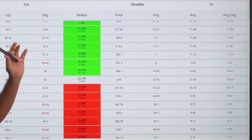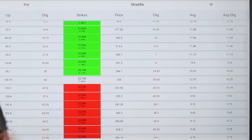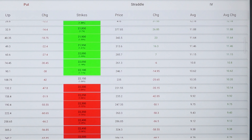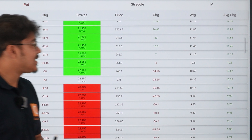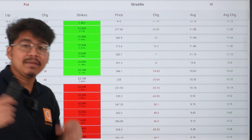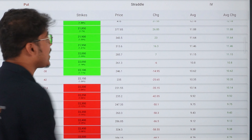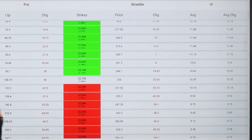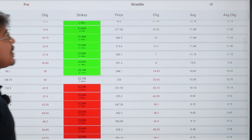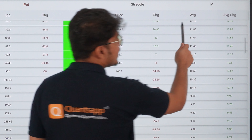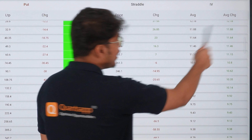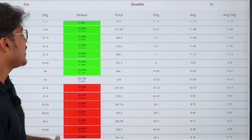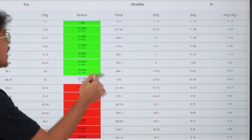Expiries — whatever you want to select. Lot size and future price you will also see. All the strikes and data are given. The At The Money strike will be highlighted in white. The upper strikes will be highlighted in red, and the lower strikes will be highlighted in green.